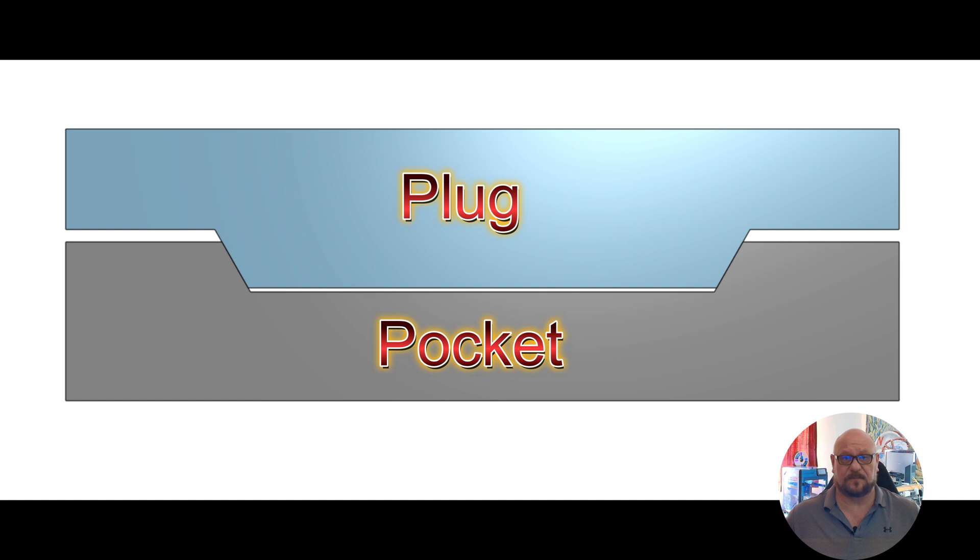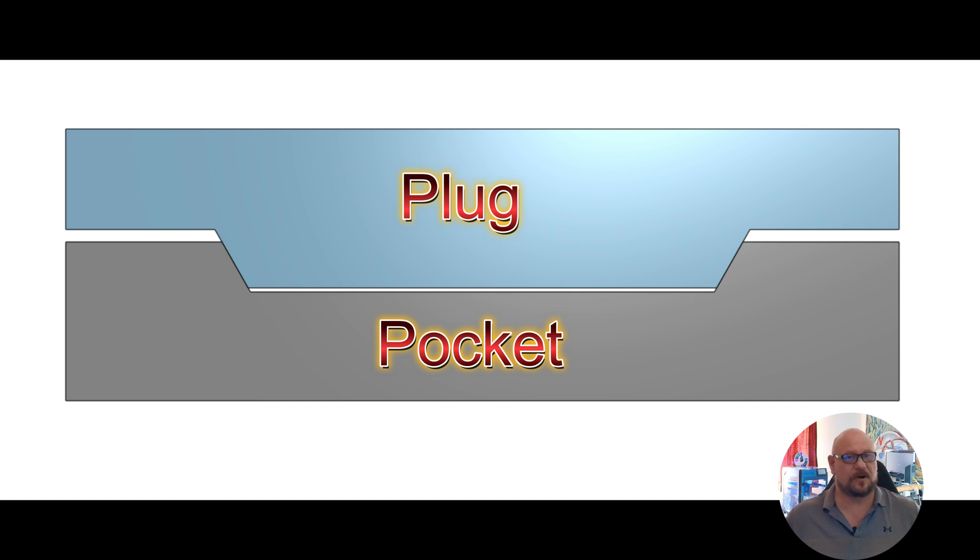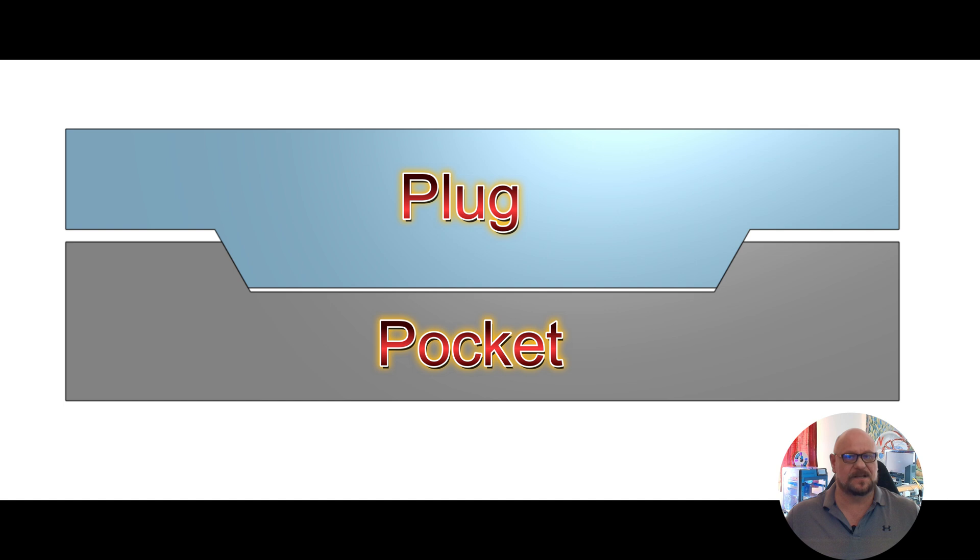Regardless of what way your bit is configured, it's important to know that your plug and pocket must fit precisely to make a good inlay. How we configure our bit directly affects how Vectric will interpret the tool geometries and apply them to our toolpaths. As I'll demonstrate, all tool types are not created equally when it comes to v-carve inlays.